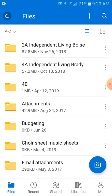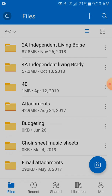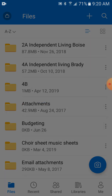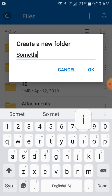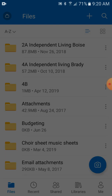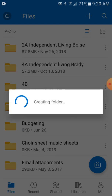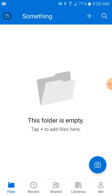We can make a folder for something. If you want, just hit the plus. You could create a folder, and you can name your folder something. Hit OK.